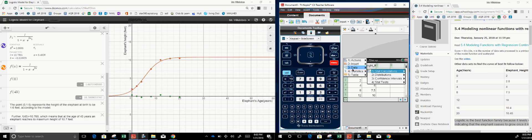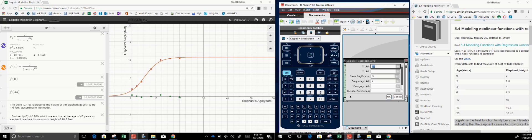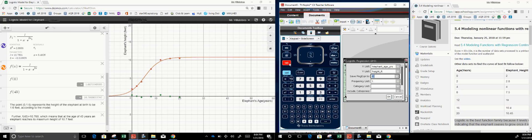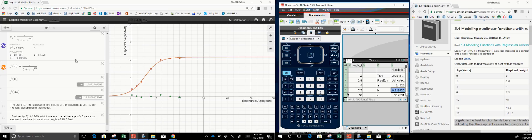Go to menu, then data/statistics, then stat calculation. We want to run a logistic regression. Tab right and choose the years column, tab down, tab right, and choose the height column, then click OK. There's the regression. We can see that A is 5.45, B is 0.31 — that's like a growth rate — and the limit of height is 10.706, same as before.